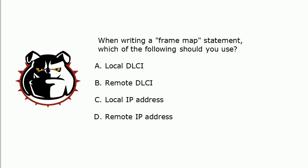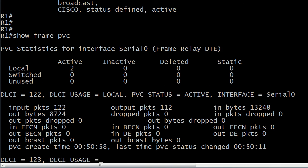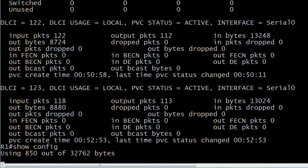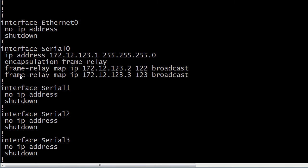Frame relay map statement — we always come back to this. You always use the local DLCI and the remote IP address in frame map statements. Let me show you a couple of those. Here are typical frame relay map statements: it's frame relay map, then the protocol, then the remote IP address, and then the local DLCI number. Also watch your broadcast option — that is optional, but if you leave it off, your routing protocols are not going to work correctly because broadcast and multicast would not be carried over that channel.